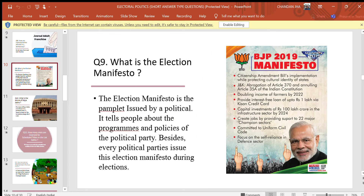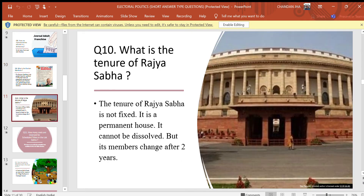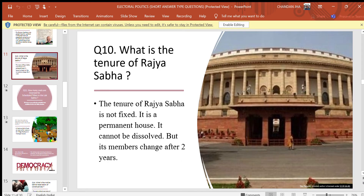Question 8: How are representatives elected in democracy? Answer: On the basis of universal adult franchise. Question 9: What is the election manifesto? Answer: The election manifesto is a pamphlet issued by the political party. It tells people about the programs and policies of the political parties. Every political party issues this election manifesto during elections.